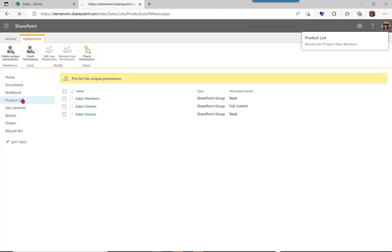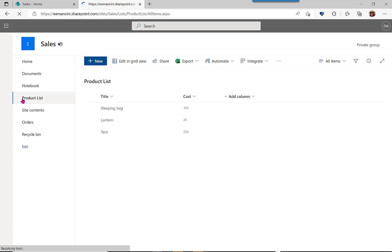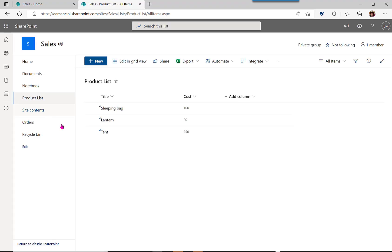Great. So now I can see on my product list, I have items populated, I have the right permissions, but we need to connect this with the orders list.